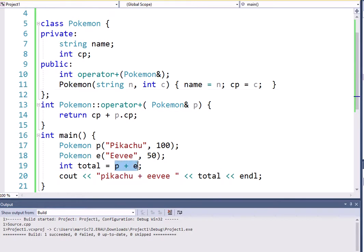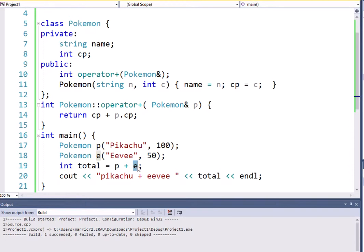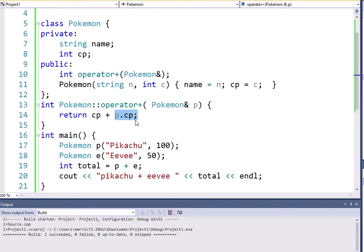Notice that there's two objects we're adding together. The object to the left of the plus line, we can use the this pointer. We can directly use the names of the private fields. So I can directly use CP. When I say CP, I'm talking about Pikachu's CP in this case. When I talk about what's passed in the parentheses for the addition operator, in this case, it's Eevee. So when I do P dot CP, that's Eevee's dot CP. And we ended up calculating their CP total of 150, returning that into the total variable and printing that out.